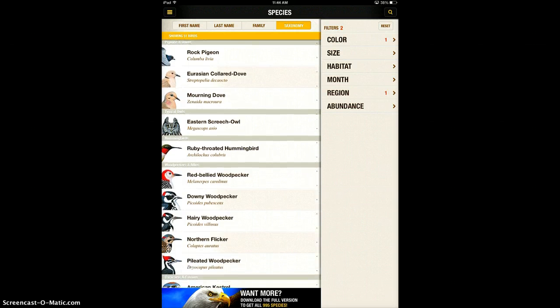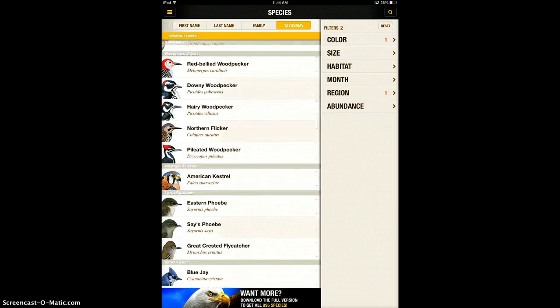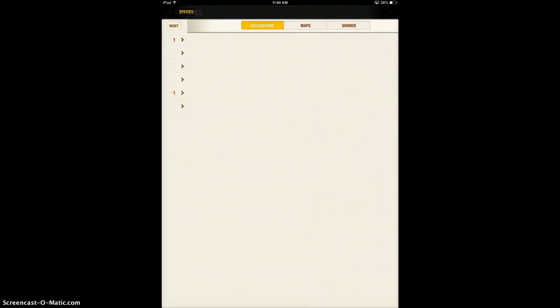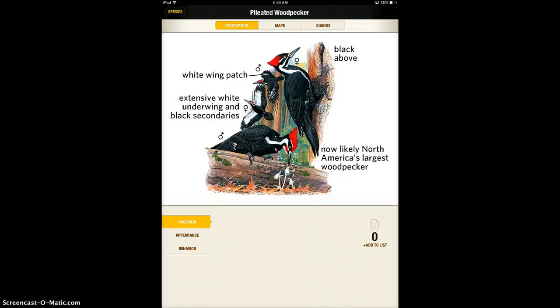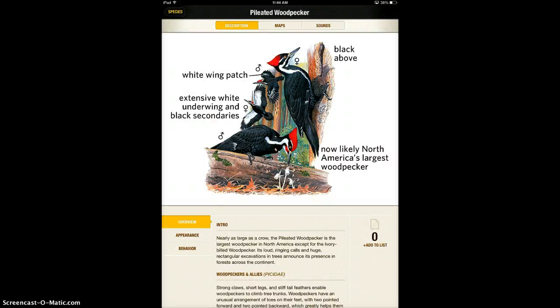So what I'm going to show you is how it works when you actually look at a bird. Once you find the bird that you're seeing, I'll pick the woodpecker, you can click on it and it will tell you all about the bird.